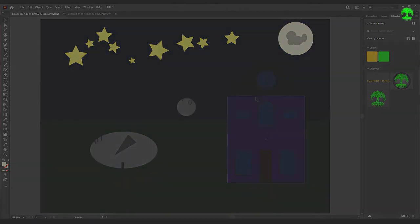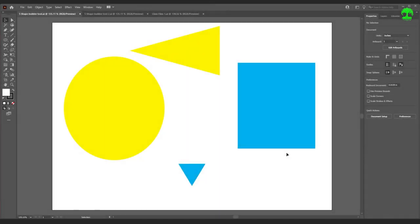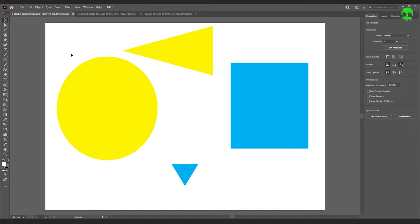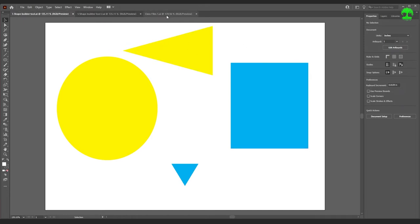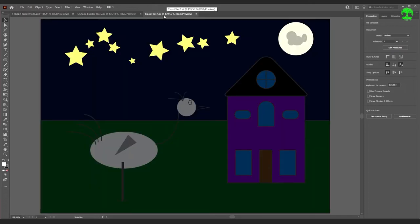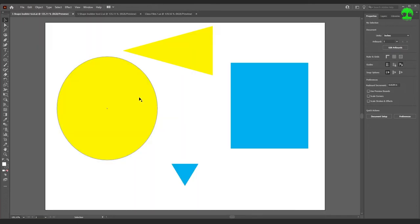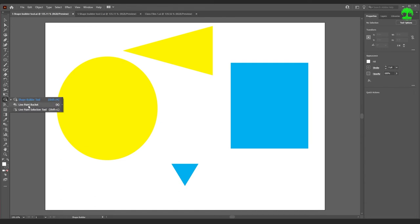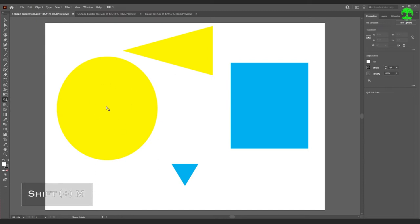Hello everyone and welcome back to this Illustrator Basics tutorial. Today we'll be going over the Shape Builder tool. Make sure you have open your 'five shape builder tool.ai' file and your 'five shape builder tool two.ai' file — they're the same, just used for different purposes. Also have your 'class files one.ai' open. The Shape Builder tool is right here — press Shift+M to select it.